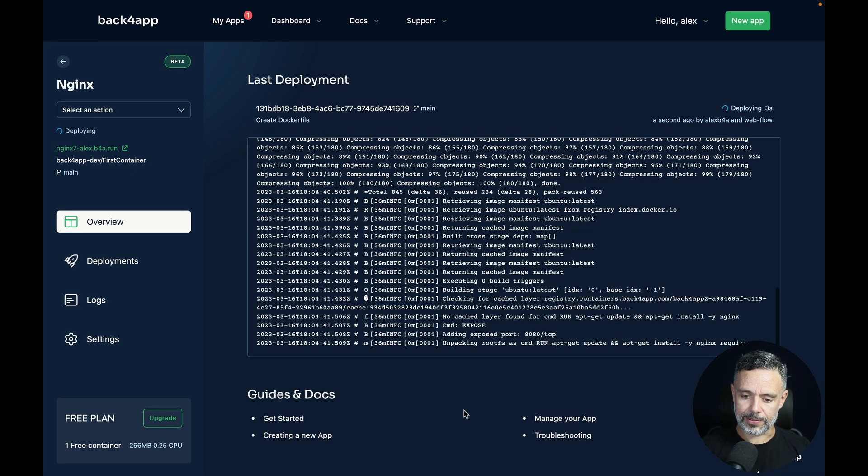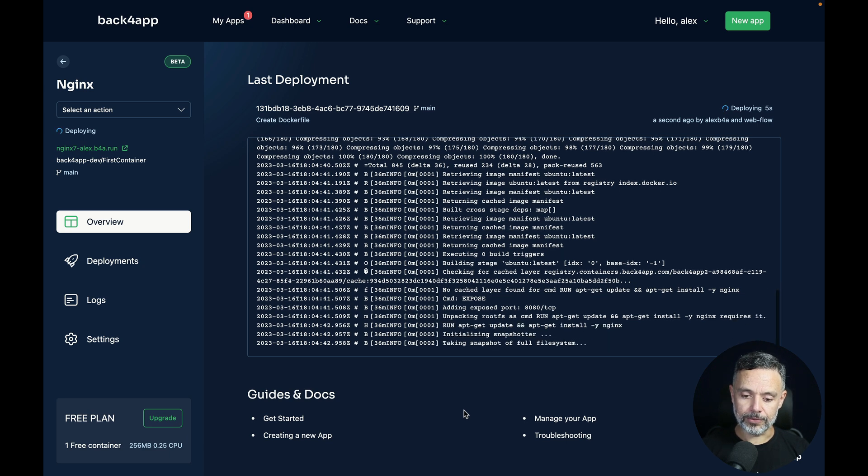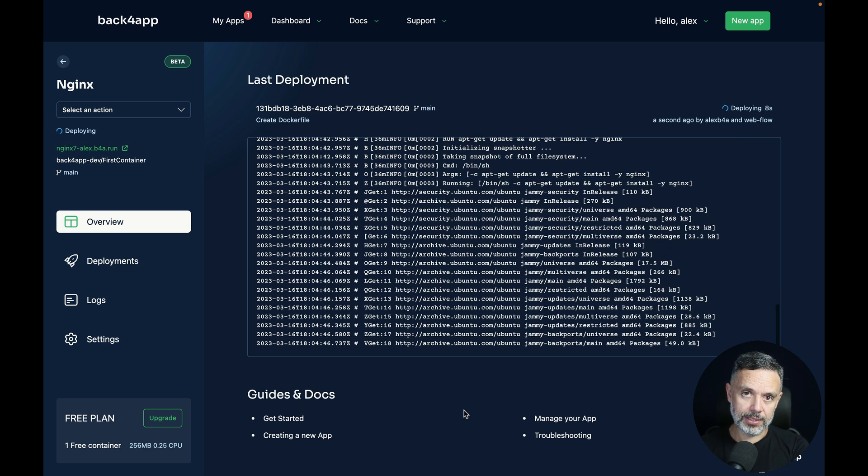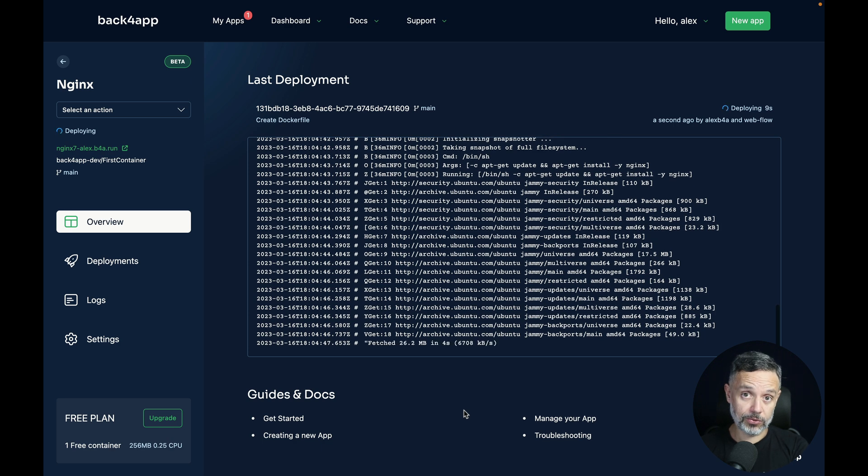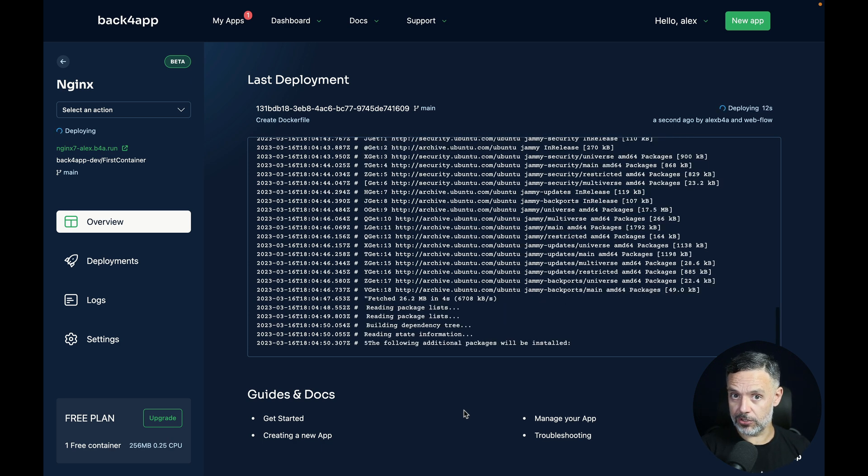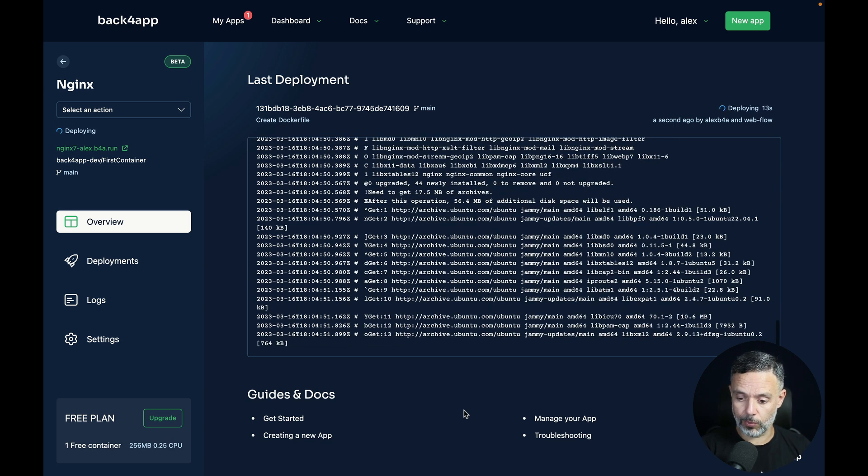This will start the deployment. If you notice, yesterday we used a built image, so it was very fast. Today we are building the image, so this should take a little while.